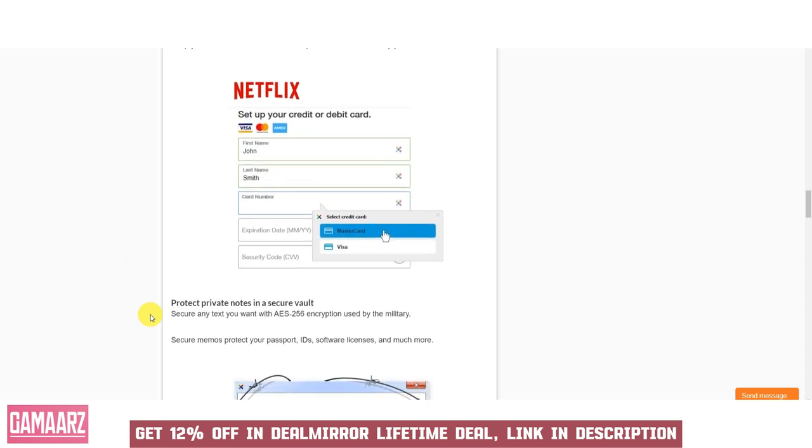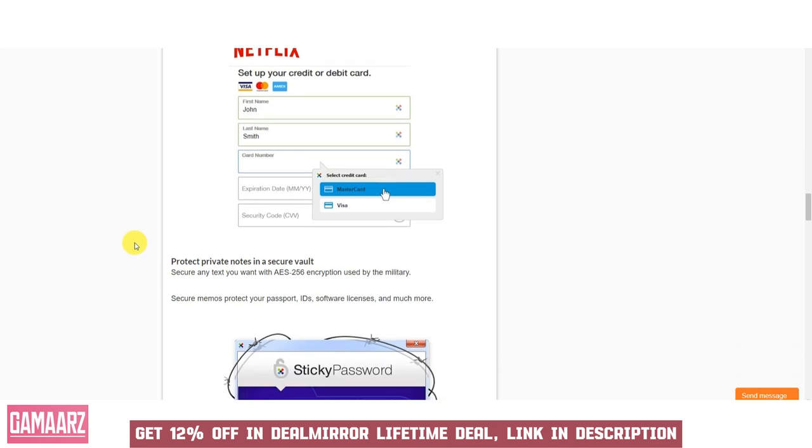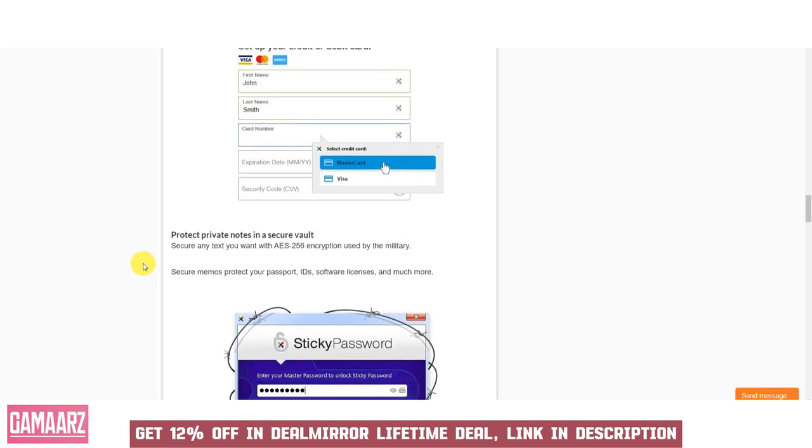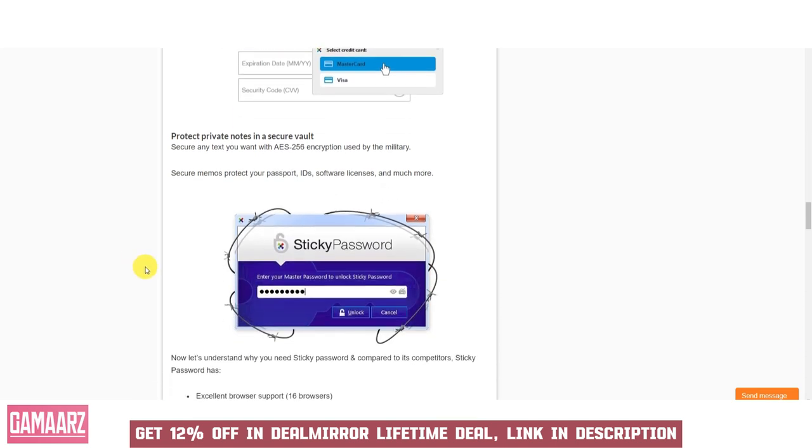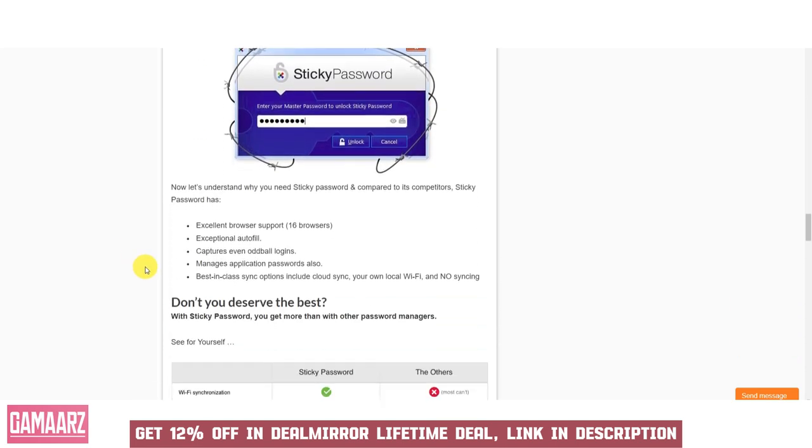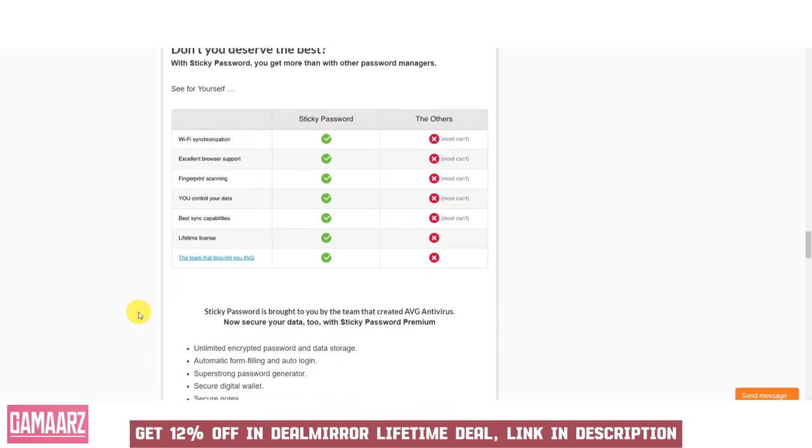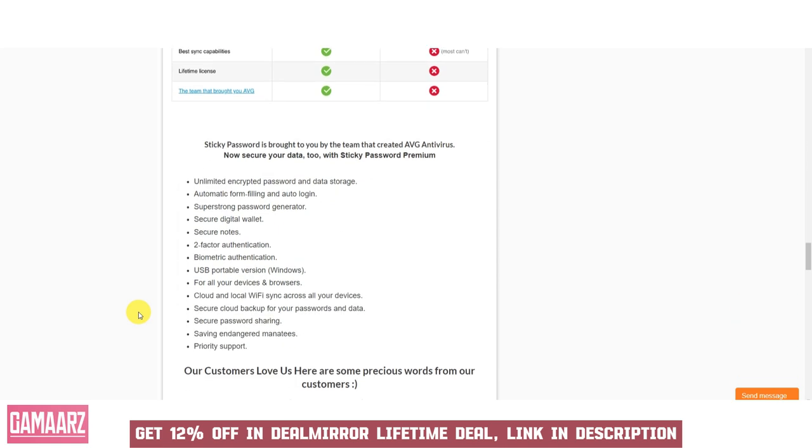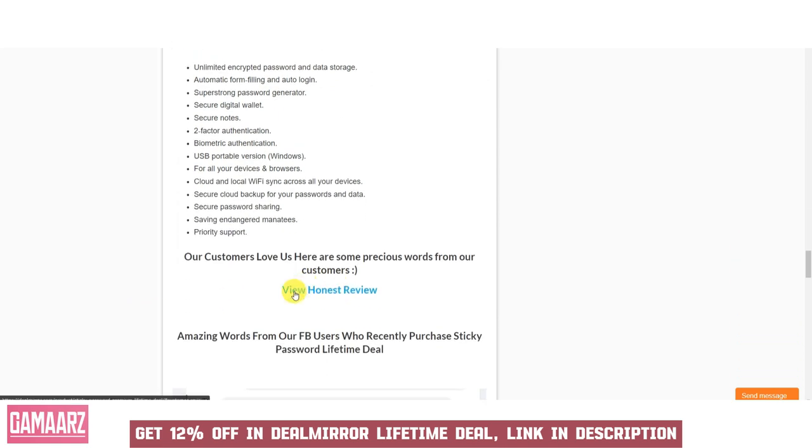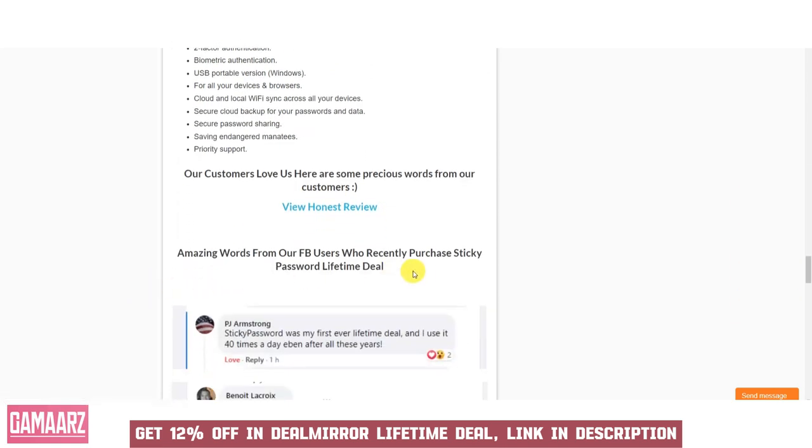Sticky Password typically offers competitive pricing plans to suit various user needs. Pricing structures often include free versions with basic features, as well as premium plans that unlock advanced functionalities such as cloud synchronization and priority support.